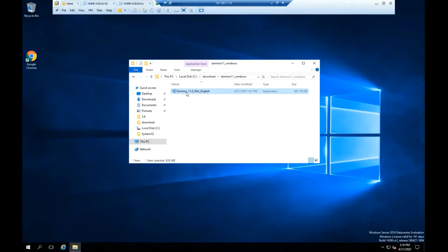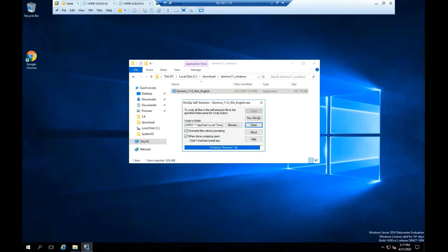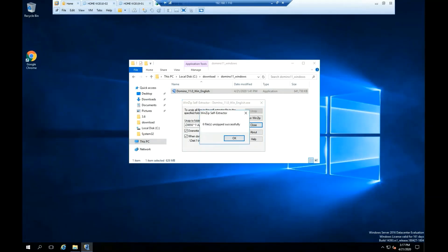Please double-click on the file, then click Unzip, and click OK.